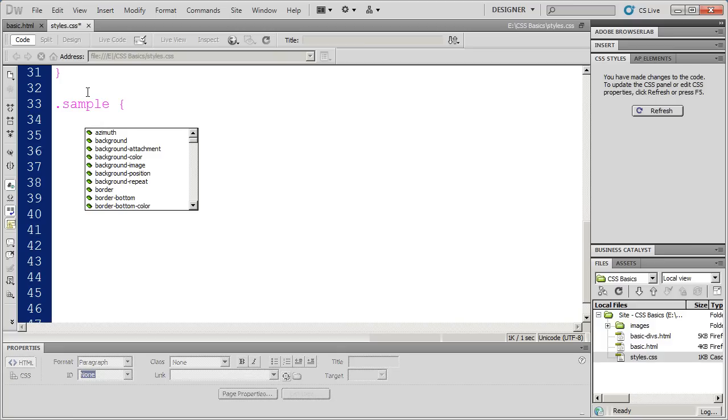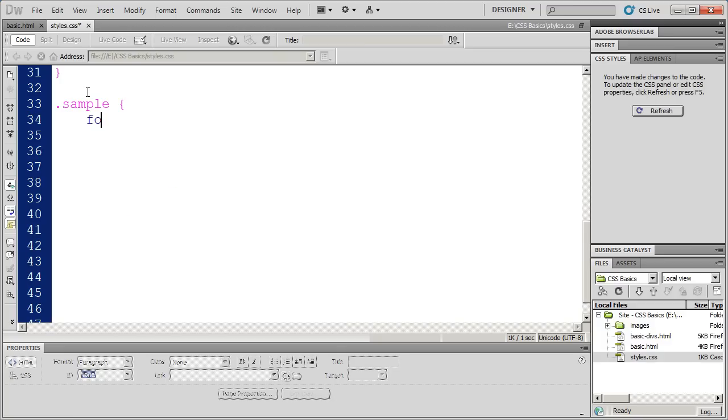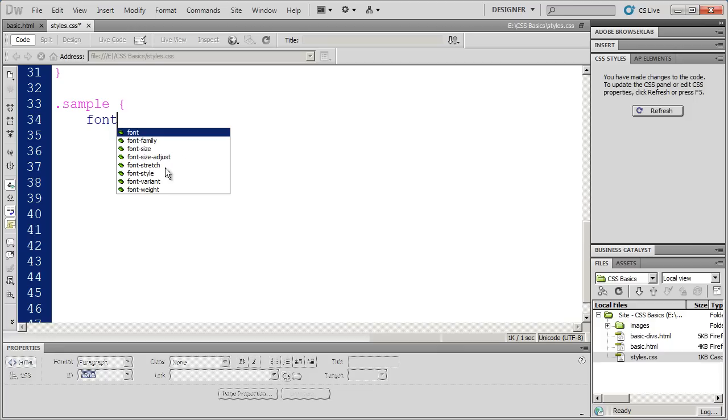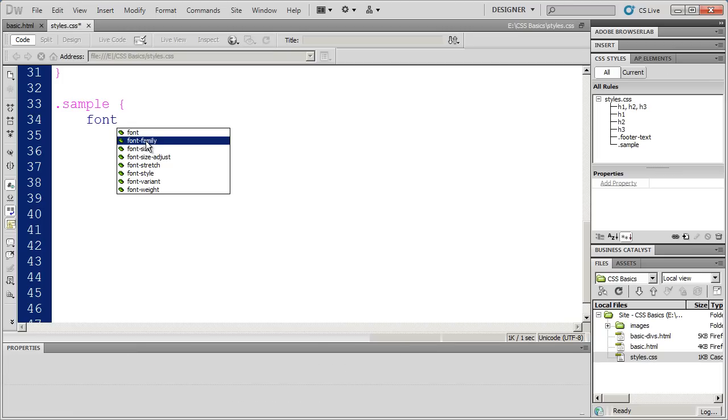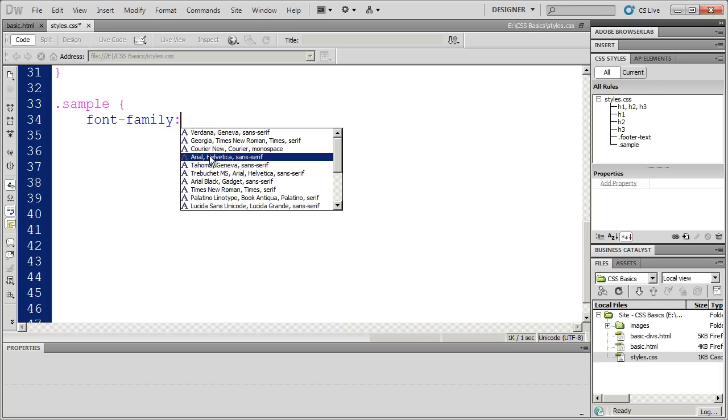Most of my font formatting properties actually begin with font. And you can see here that there are quite a few properties that go along with the font property. We've got font family, which you can use to specify the actual font that you're going to use. In this case, I'm going to select Arial, Helvetica, and Sans Serif.